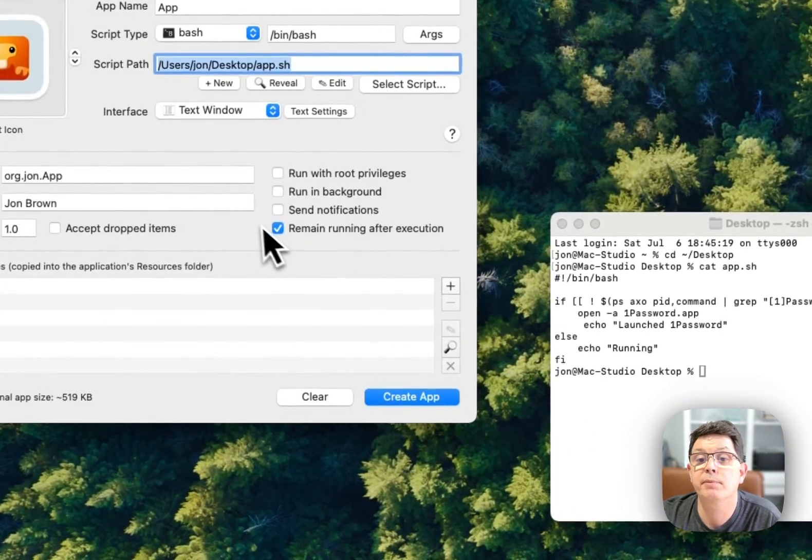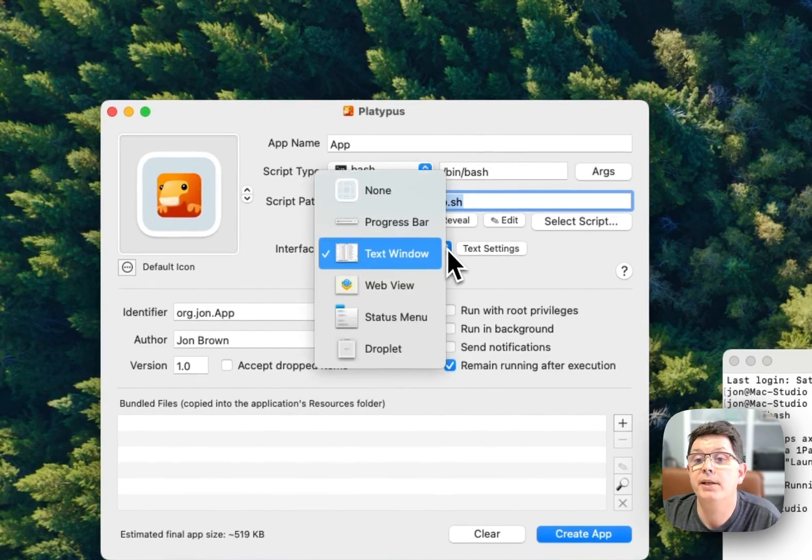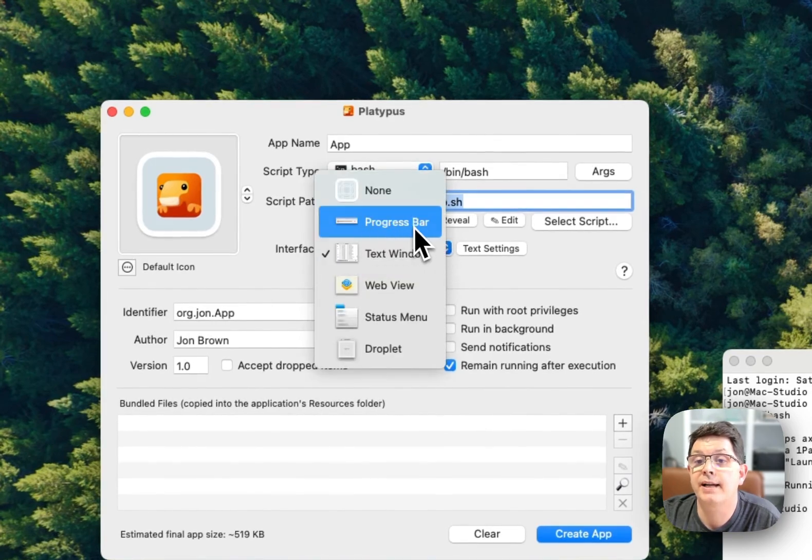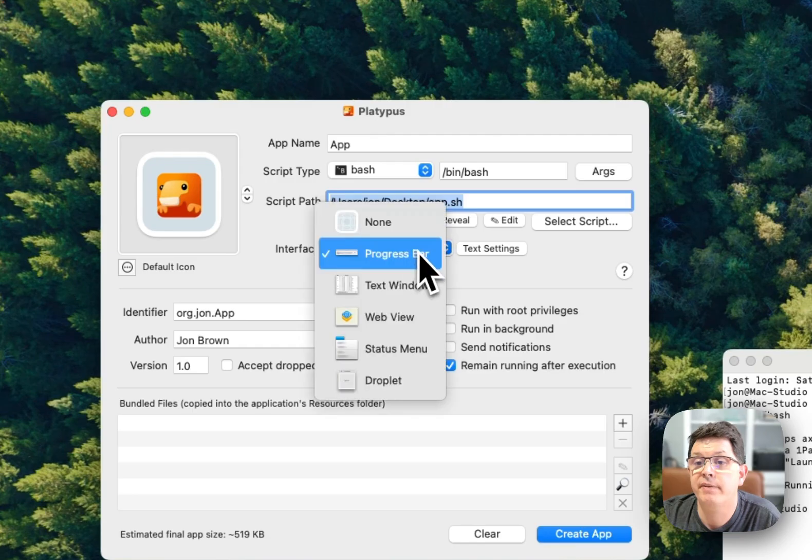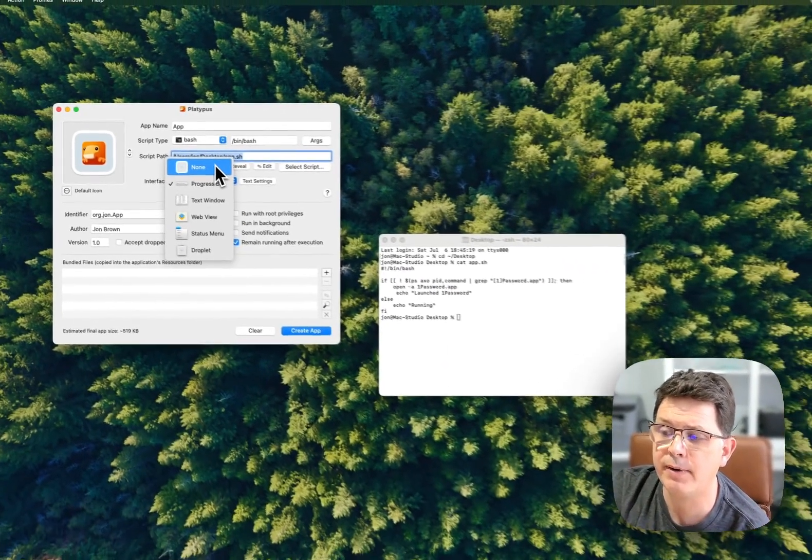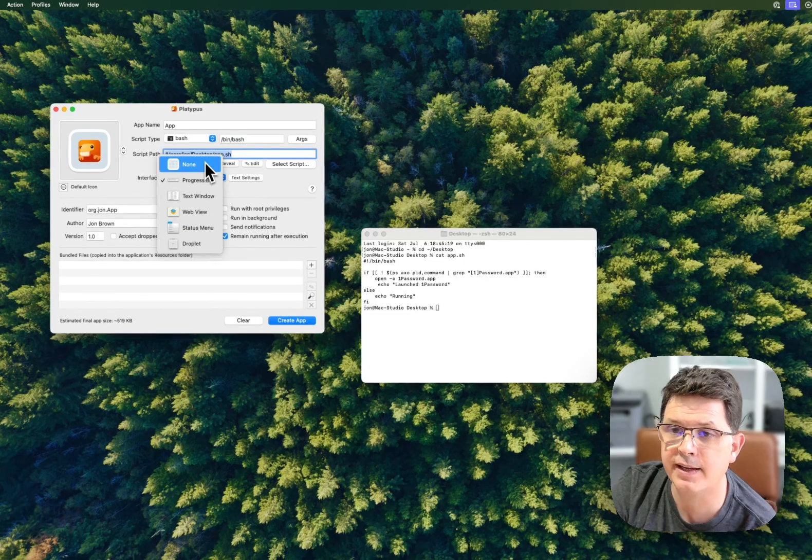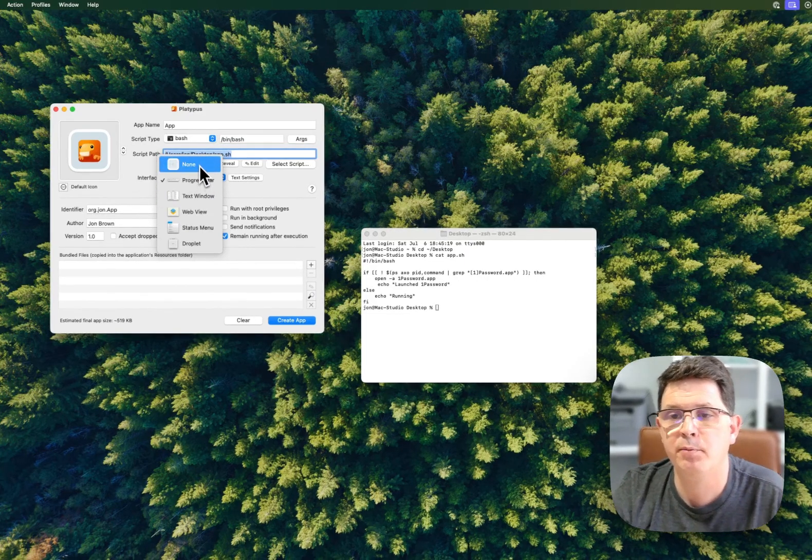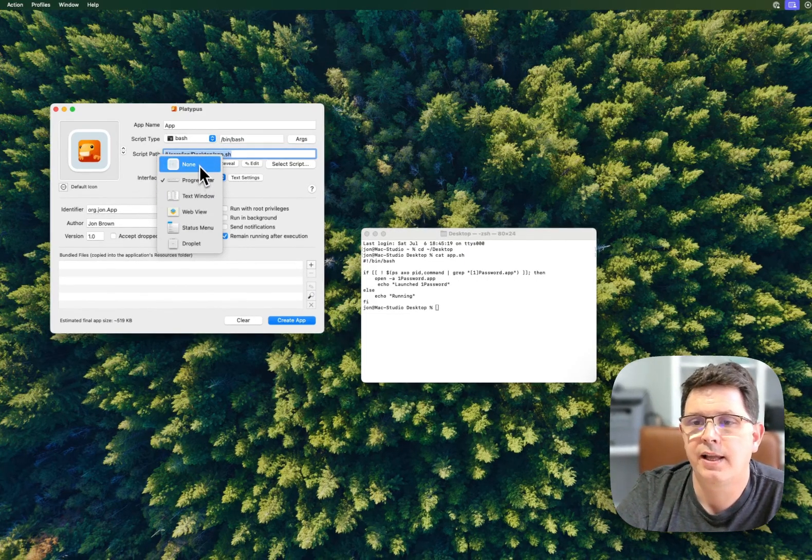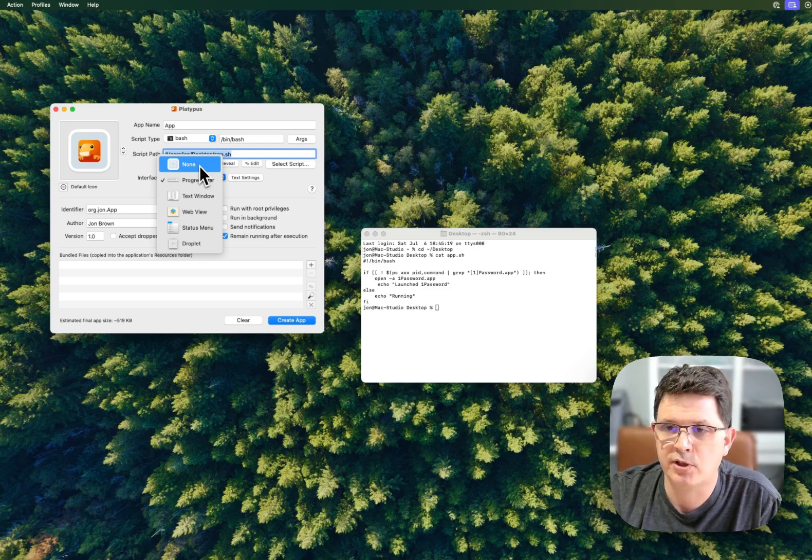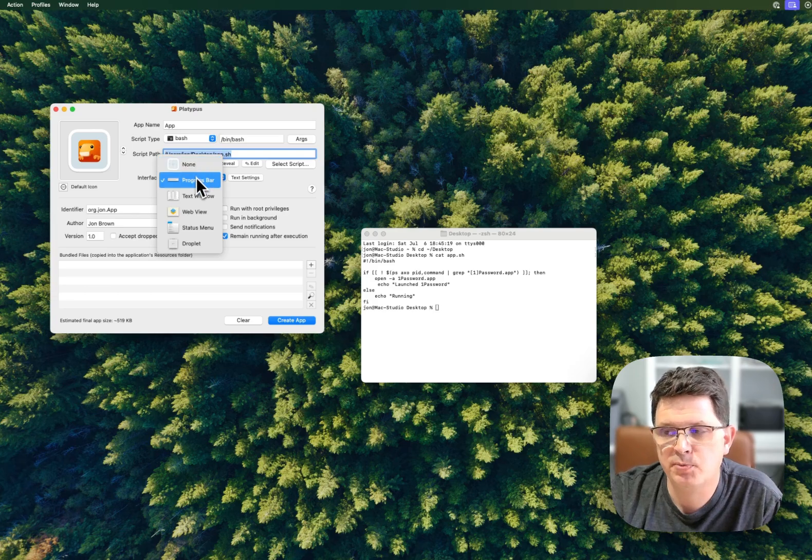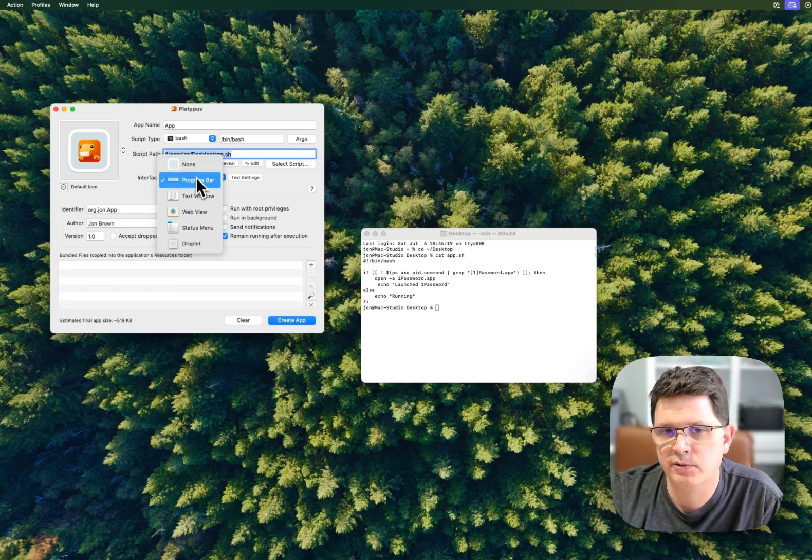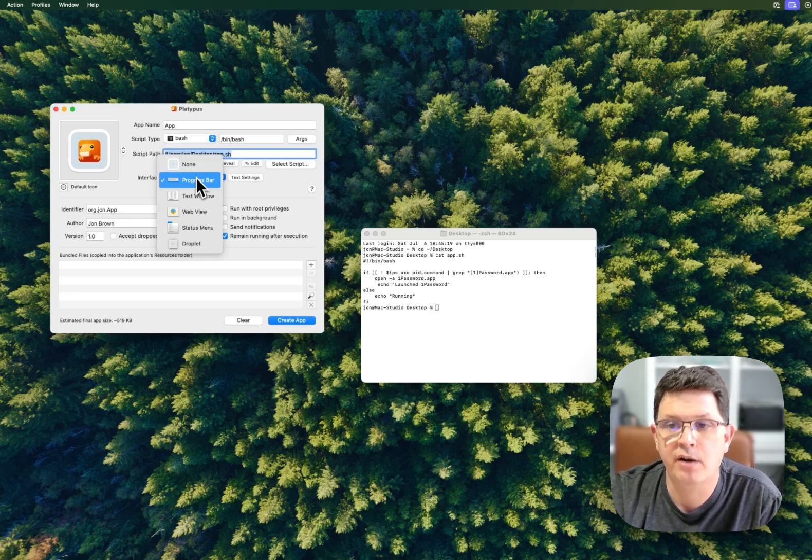I'm going to select the script and use a progress bar as my interface. We've got different interfaces - I could use none. I'm not passing any variables, so that would likely be the most logical interface to choose. But progress bar is good because once it reaches the end state, it reaches a complete progress bar.